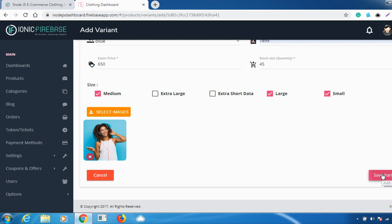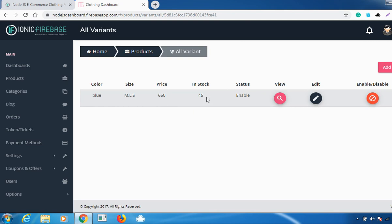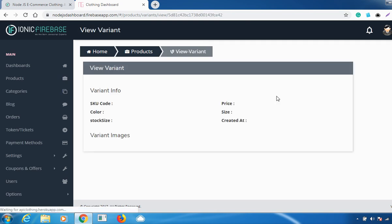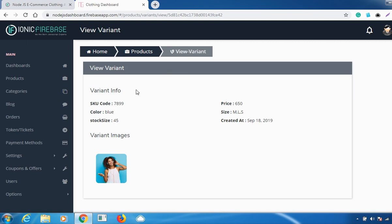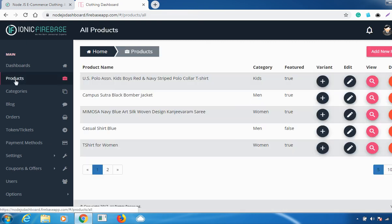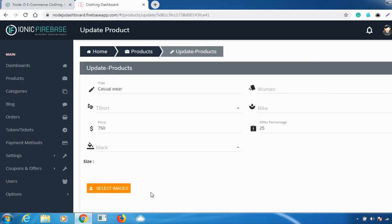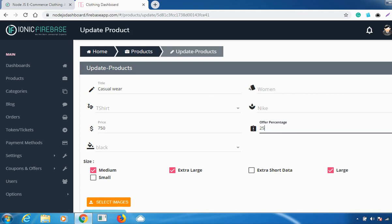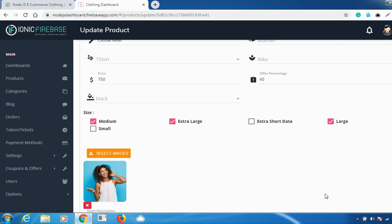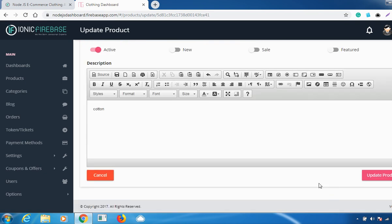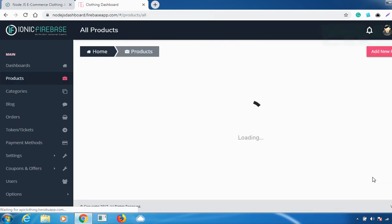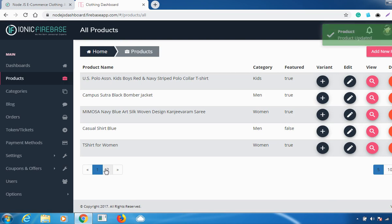Once you click on 'Save Variant', your variant will be saved. Go to the Variants section and the variant has been added successfully. If you want to view it, you can see all the detail information about the variants. If you want to edit it, you can edit from there, and then click 'Update Product' to save your changes.